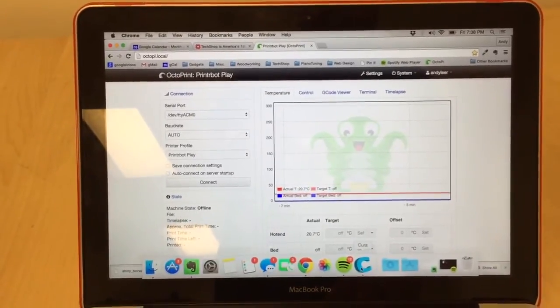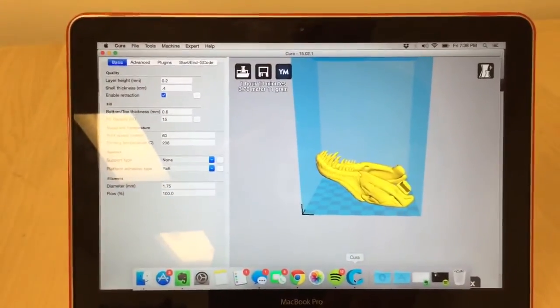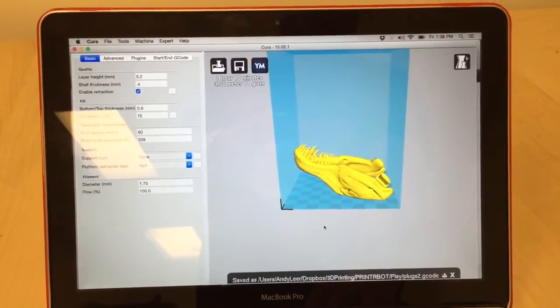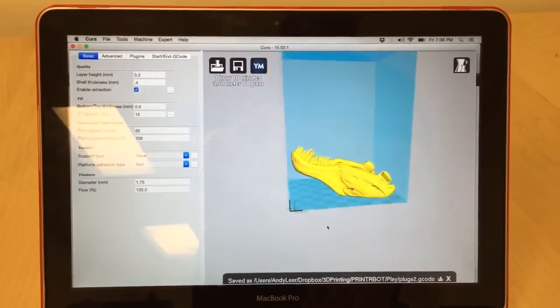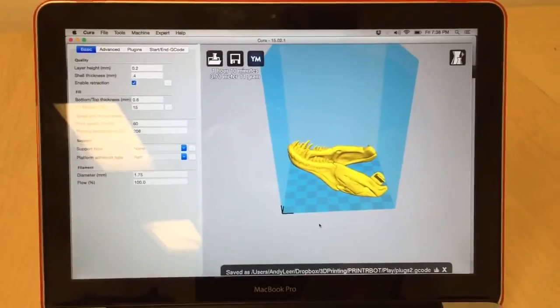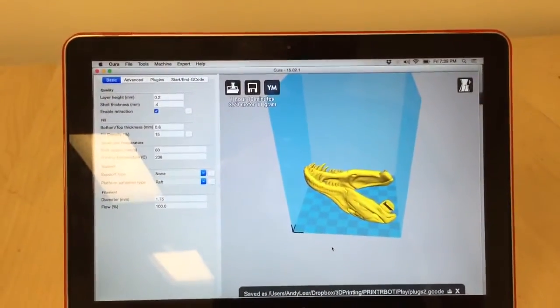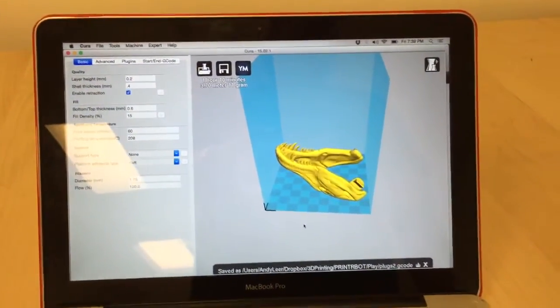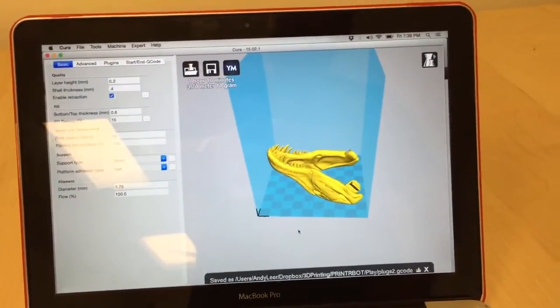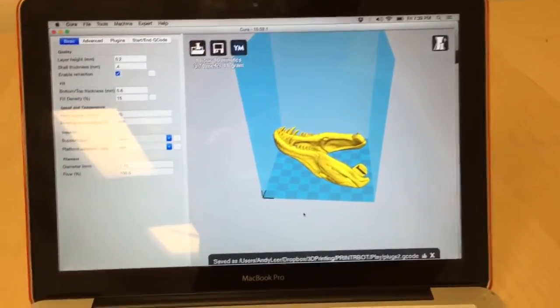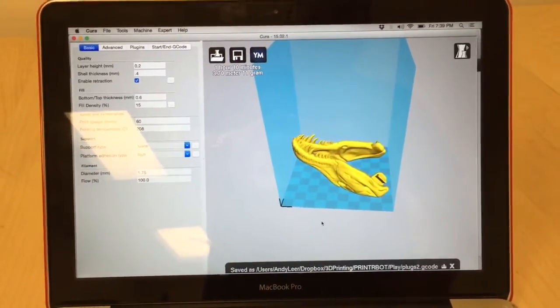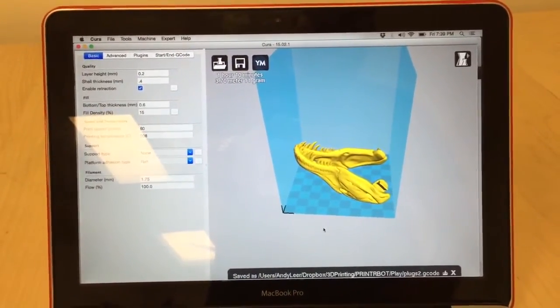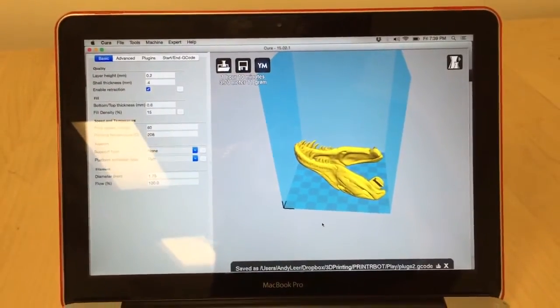And then the slicing software, which is also built into OctoPrint, but if you like to do it per case basis or per STL file that you're going to generate—right now we're using Cura 15.02. As of today, which is July 9th I believe, 2015, there is a version of Cura, the new software, that works for PrinterBot specifically. So that's on its way.